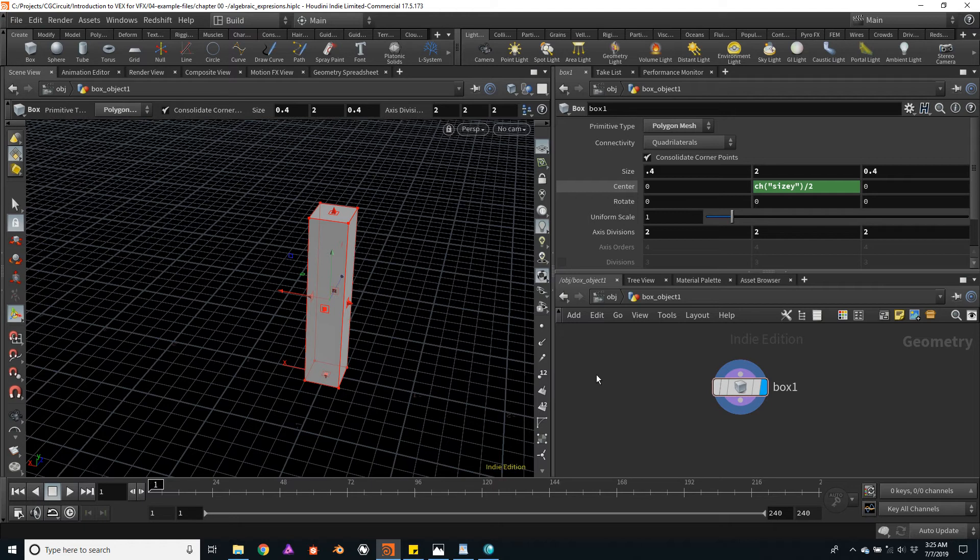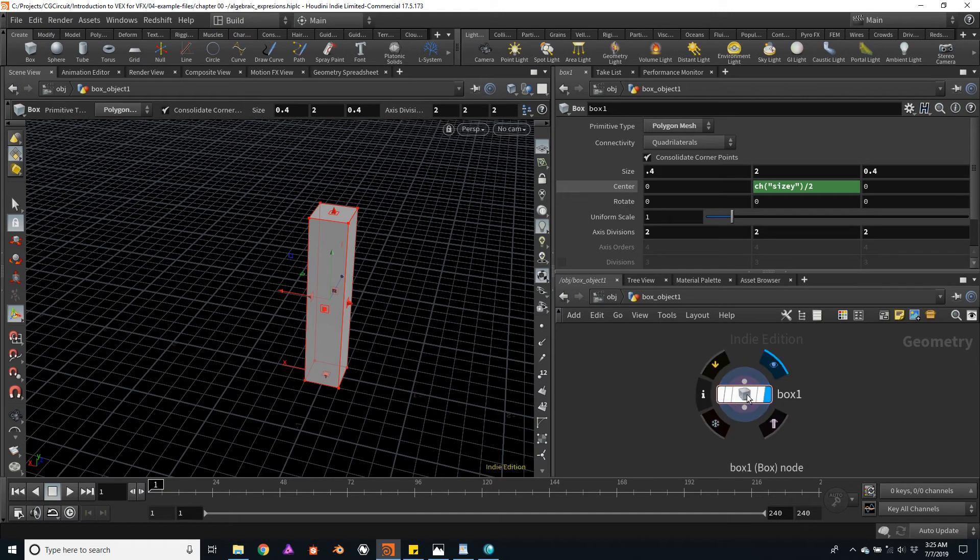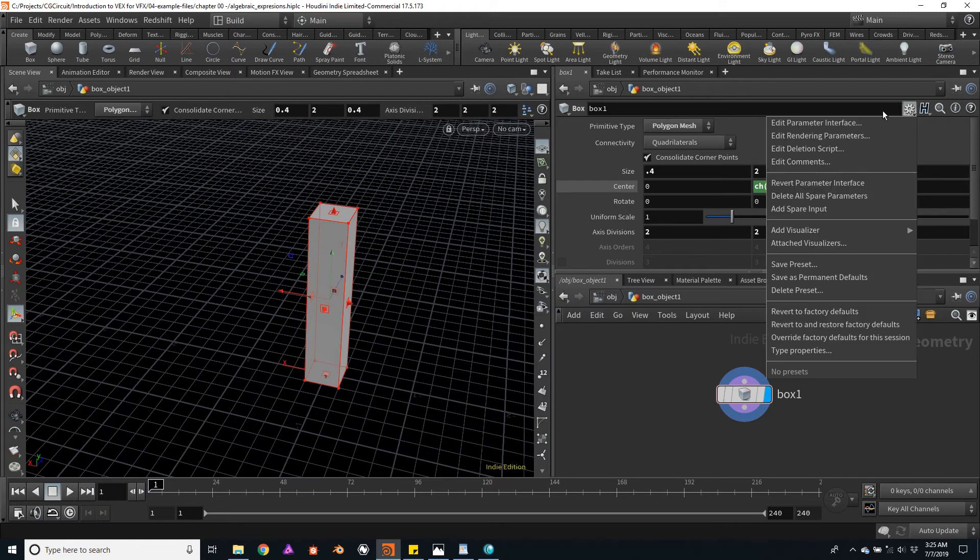For example, with my box node selected, I will click on this gear icon on the parameter window and click on the Edit Parameter interface.